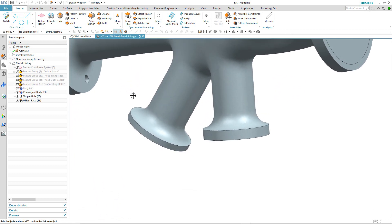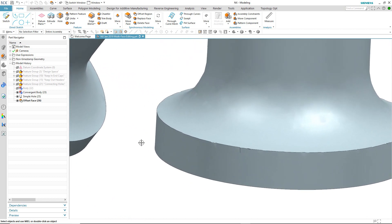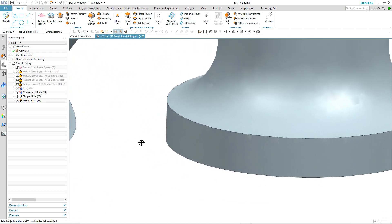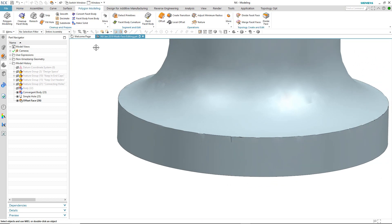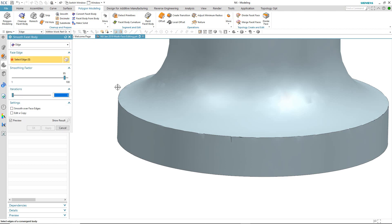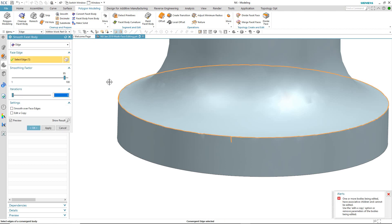We'll continue to review the model to check for any other anomalies. On visual inspection, this top edge of this flange doesn't look very smooth, so maybe we need to do something about it. I'm going to use the smooth edge command to fix it. I select the edge, but I'm immediately presented with an alert informing me that the body has associative children and cannot be edited. One option would be to edit a copy or to remove the parameters of the bodies being edited, but I'm not inclined to do that. So let's see if there's another way.